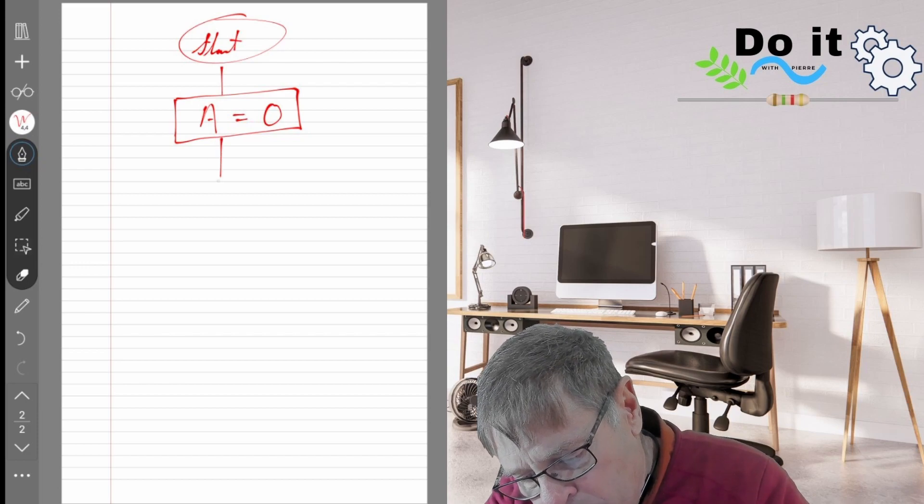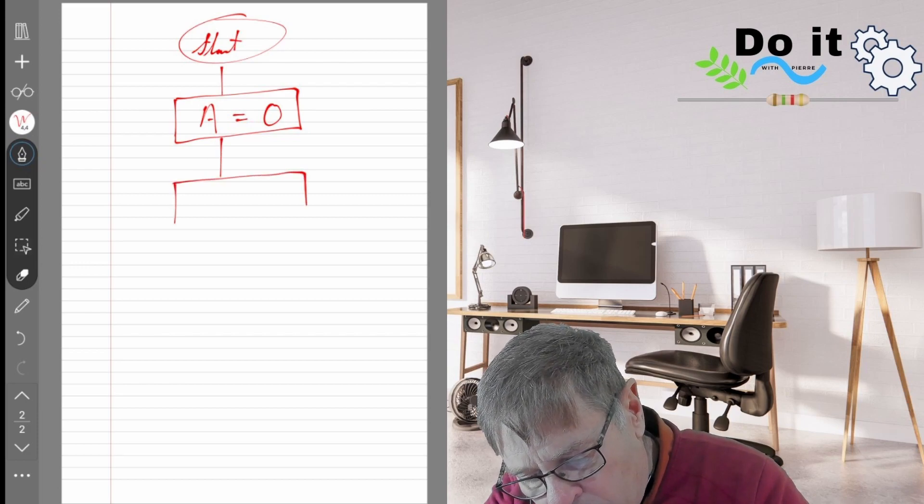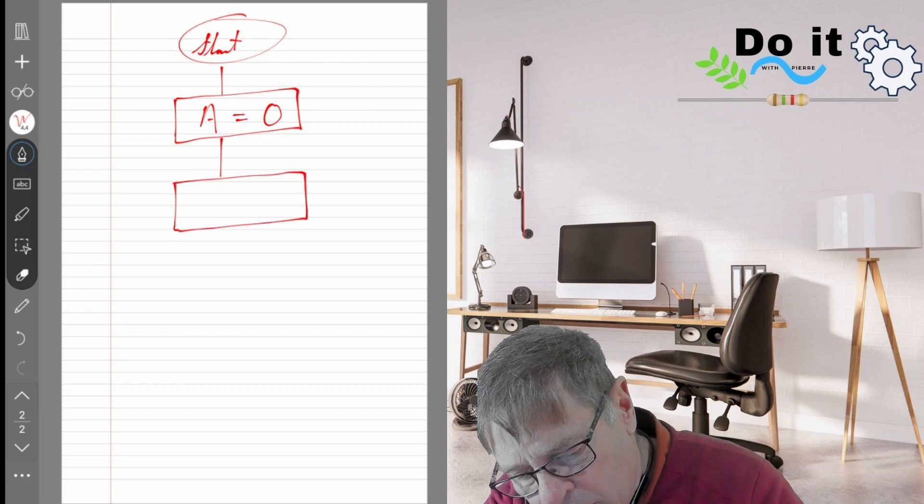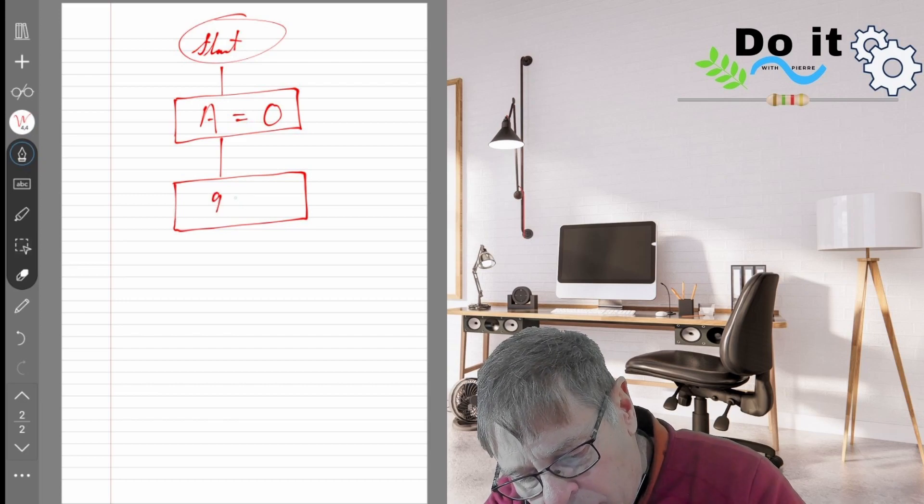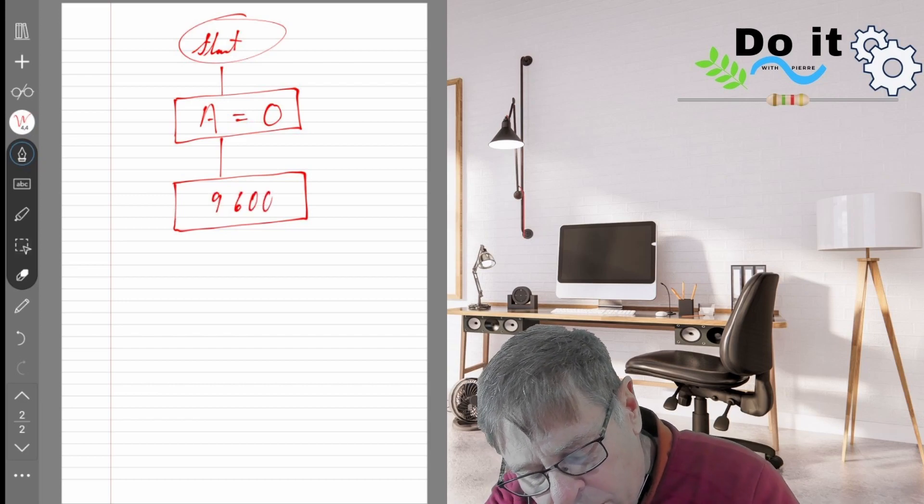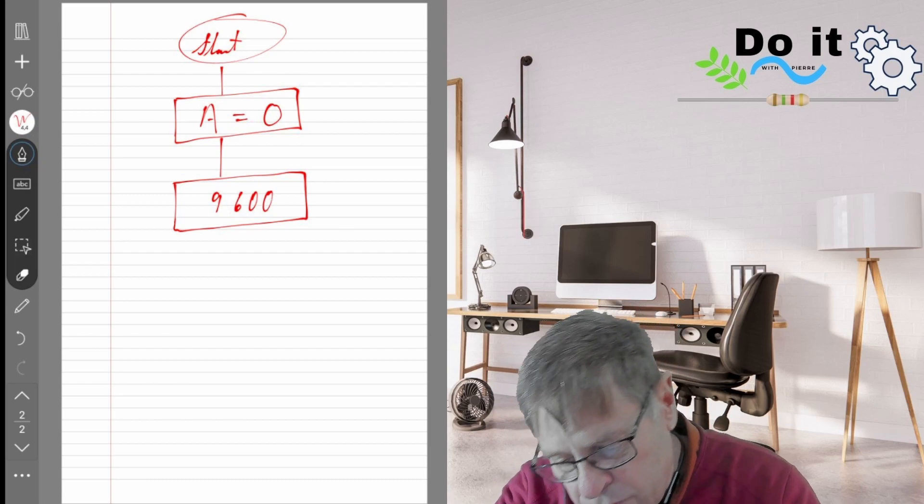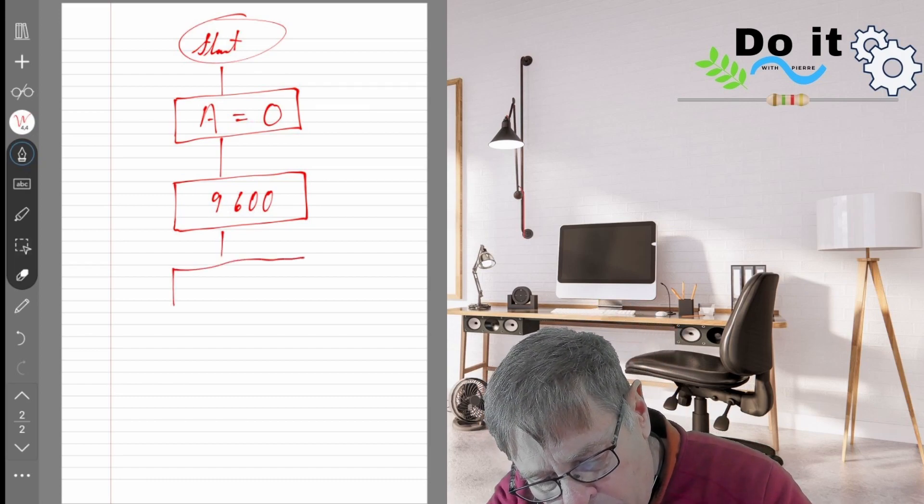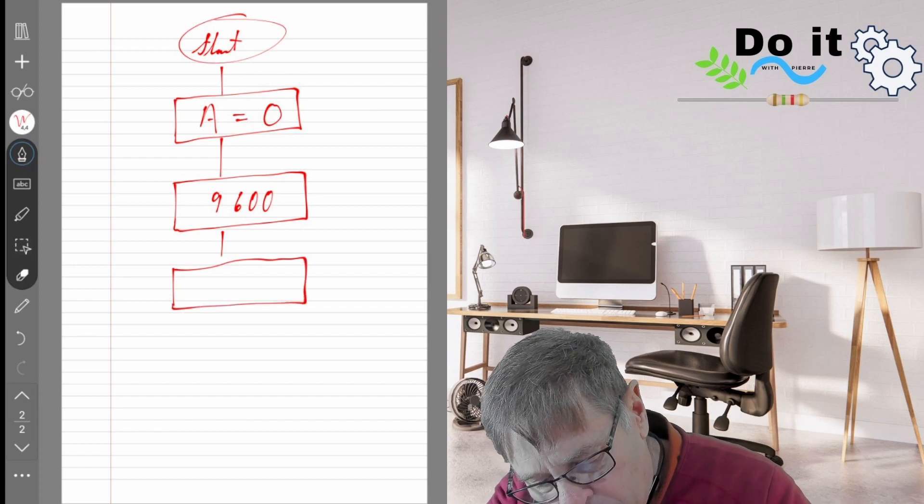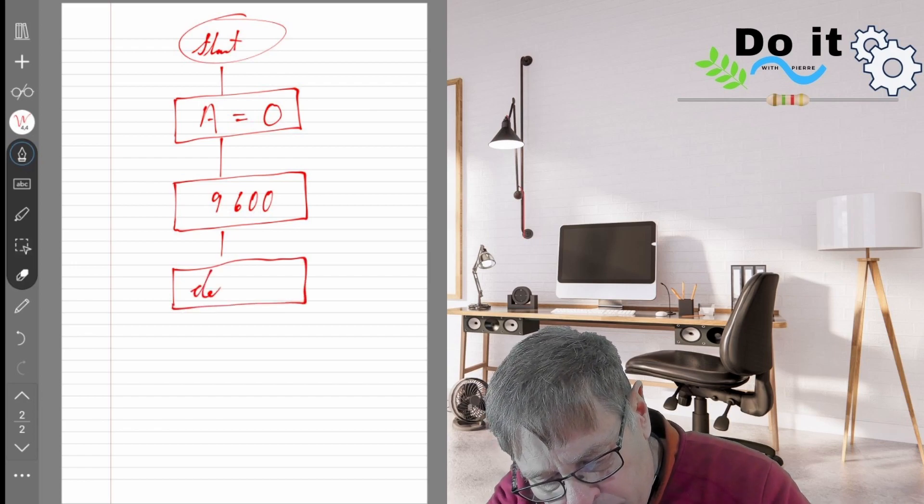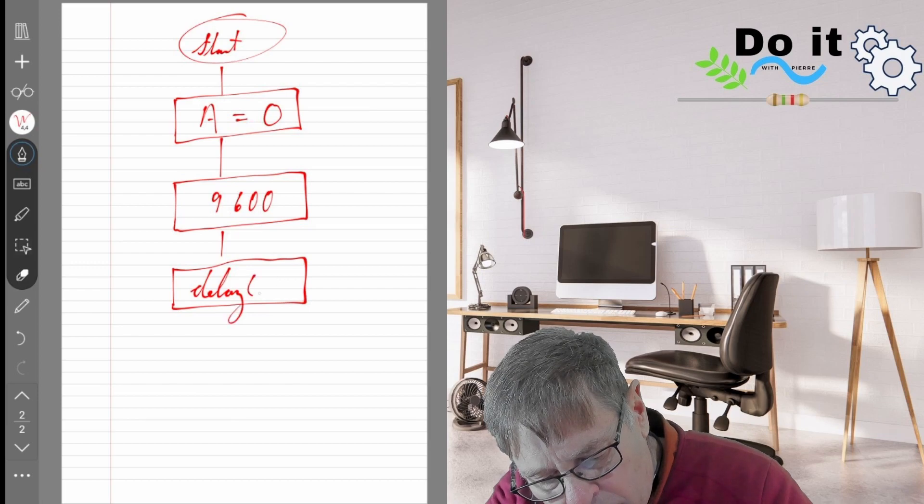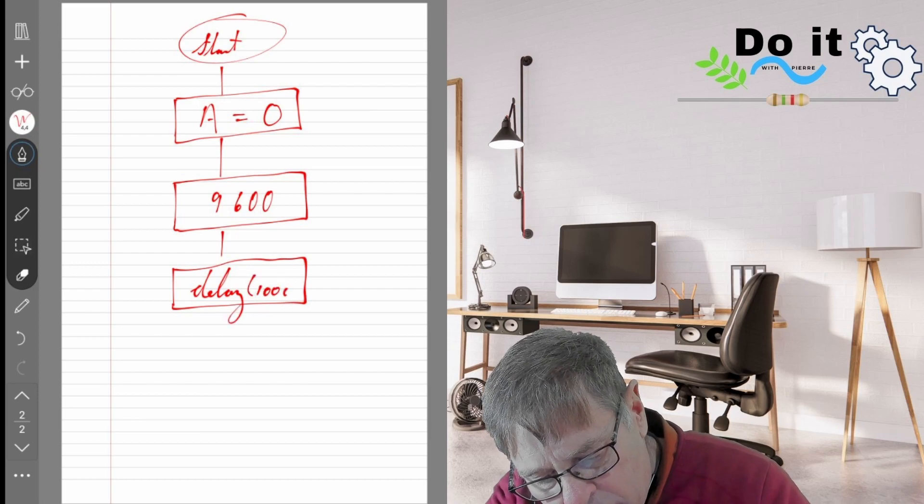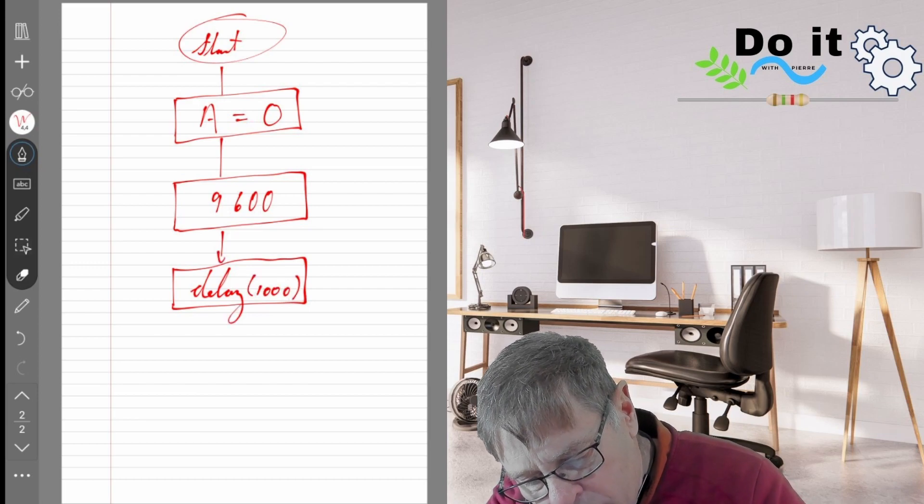Then we'll move into our setup part of our program. In our setup we're just going to define our baud rate because we want to print to the screen. Let's make that 9600. Then we'll move into our main loop. In our main loop we will first have a delay of 1000 milliseconds which is one second.